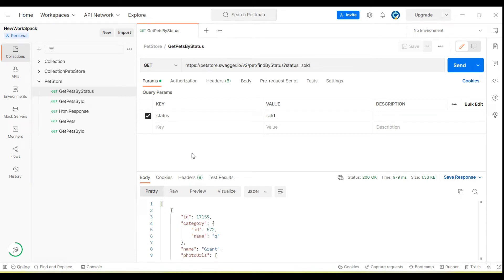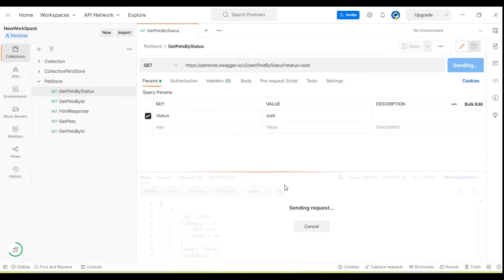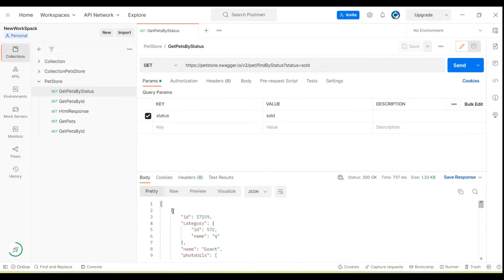Hey guys, welcome back to our YouTube channel. In this tutorial I am going to show how we retrieve the value from one API response and then hit the next API for each data. We have here one API method 'get pets by status', so if I send the request it will give us all the pets details.